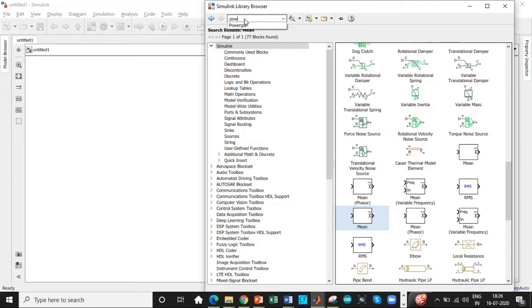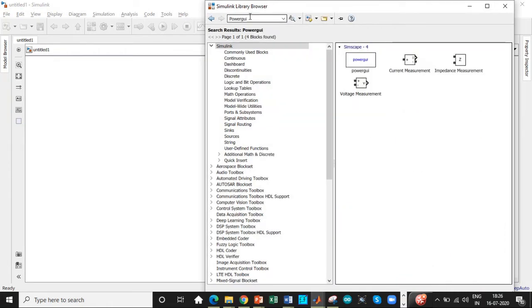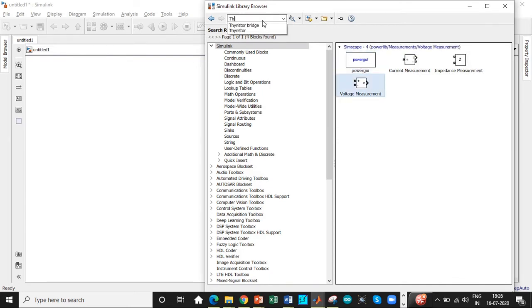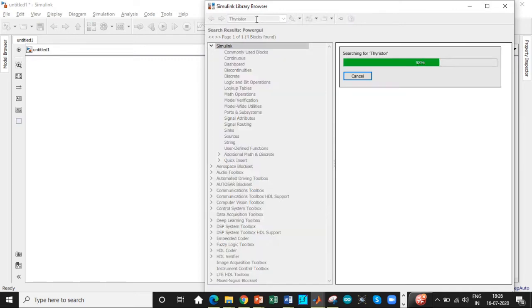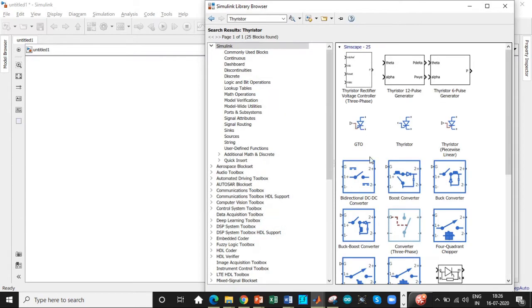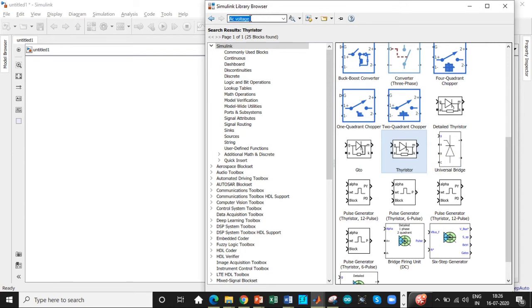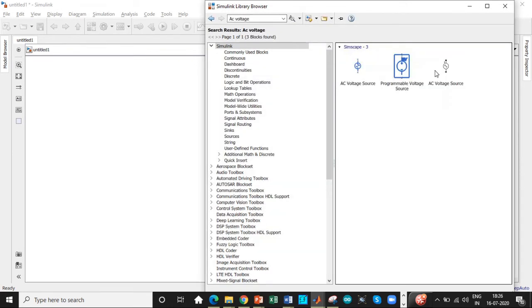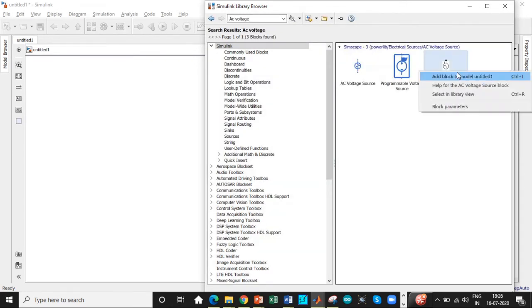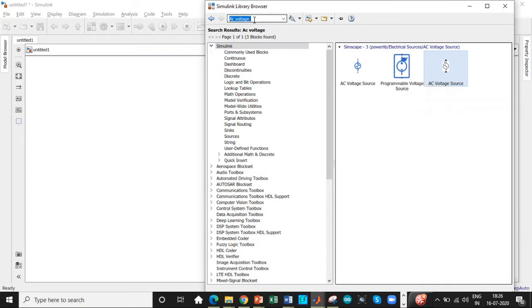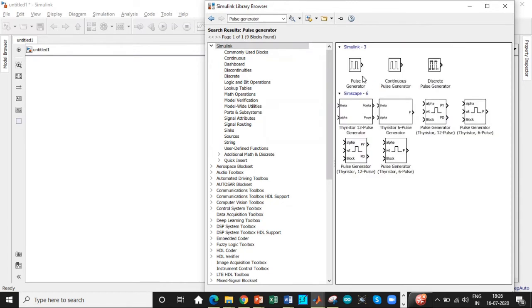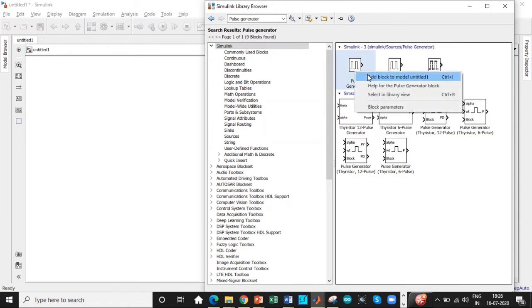First block that is required is PowerGue. PowerGue is one of the most important blocks. The next one we need is a thyristor. So search for thyristor. You will be getting thyristor directly over here in the bottom. We need an AC voltage source as a supply. So search for it. Next, we need a pulse generator to trigger the thyristor. So we'll be searching for pulse generator and add this block.